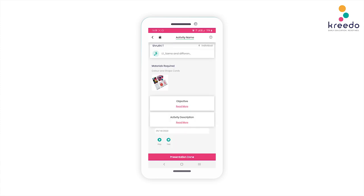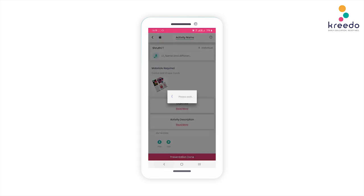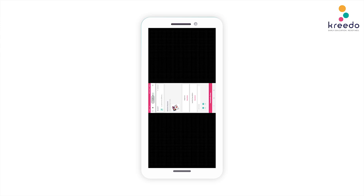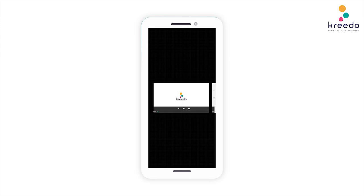Click the Presentation Date icon to set the date of the presentation of this activity. Click the Text icon at the bottom to read the objective and description of how this activity has to be performed. Click the Play icon to watch a video on how this activity has to be performed.